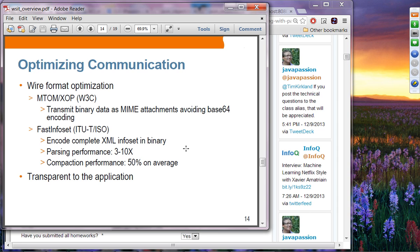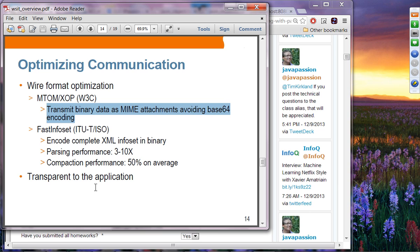We are going to talk about these things in detail in separate presentations, so if you don't understand what I'm talking about here, that's perfectly fine. WSIT also talks about Fast Infoset, which is a way of improving web services communication performance. You've probably heard the term 'infoset' a couple of times, so let me explain what XML Infoset is all about.